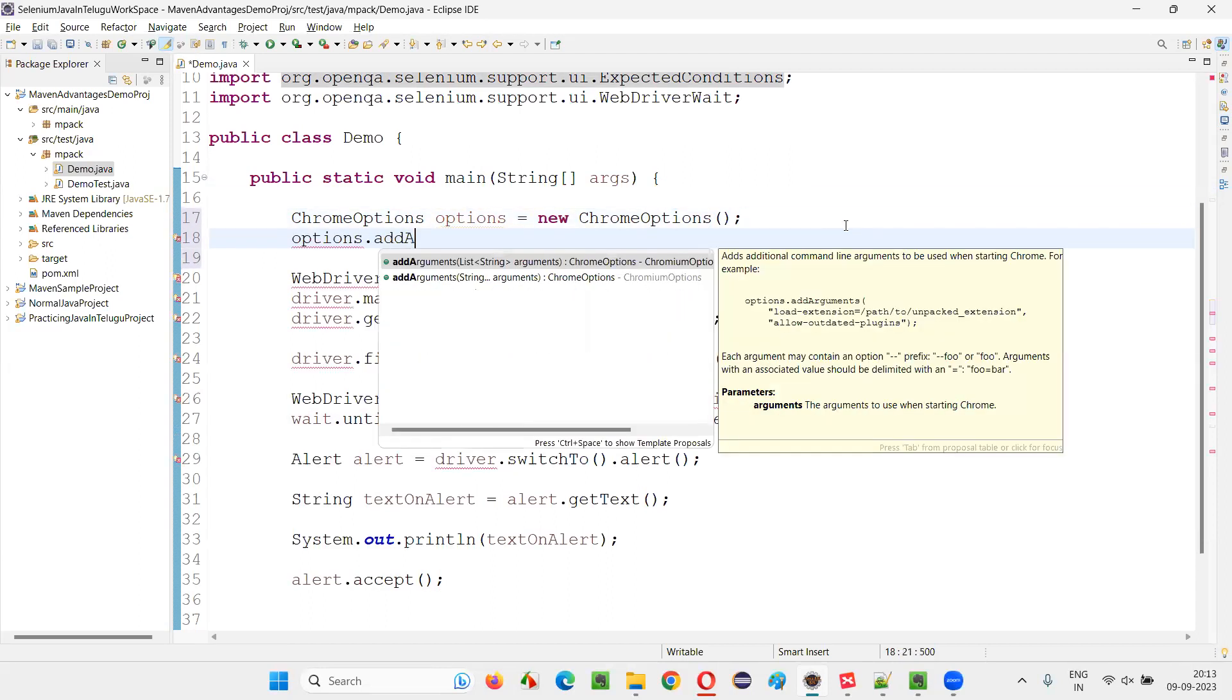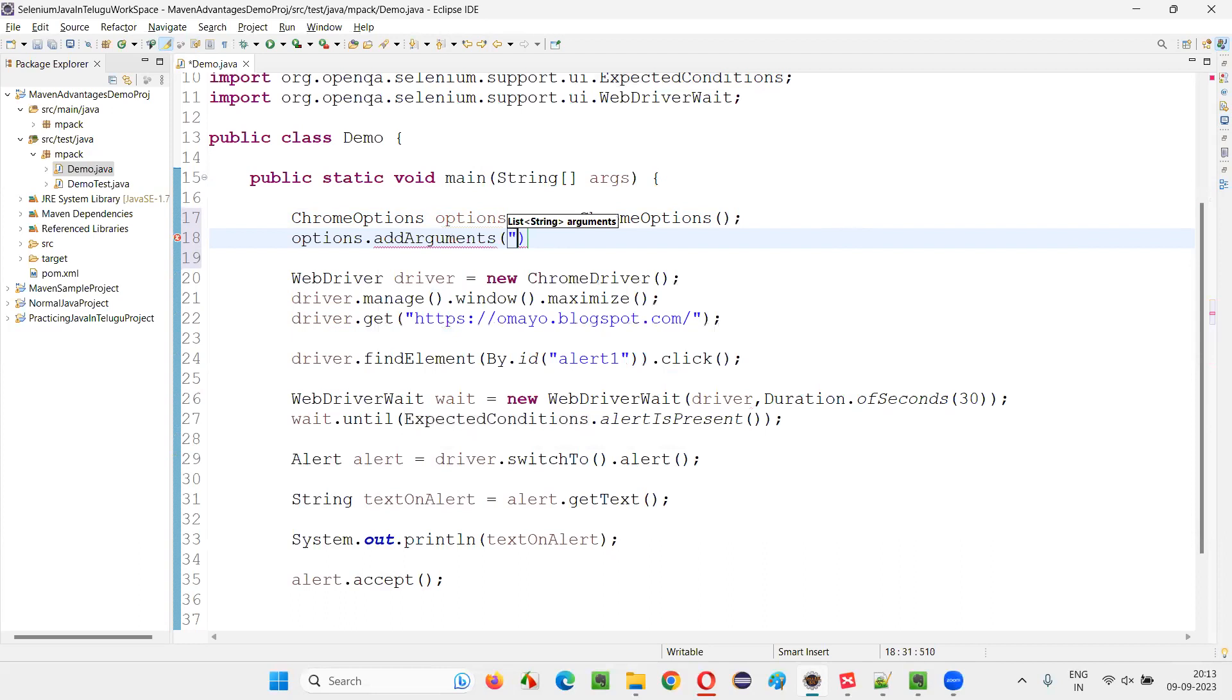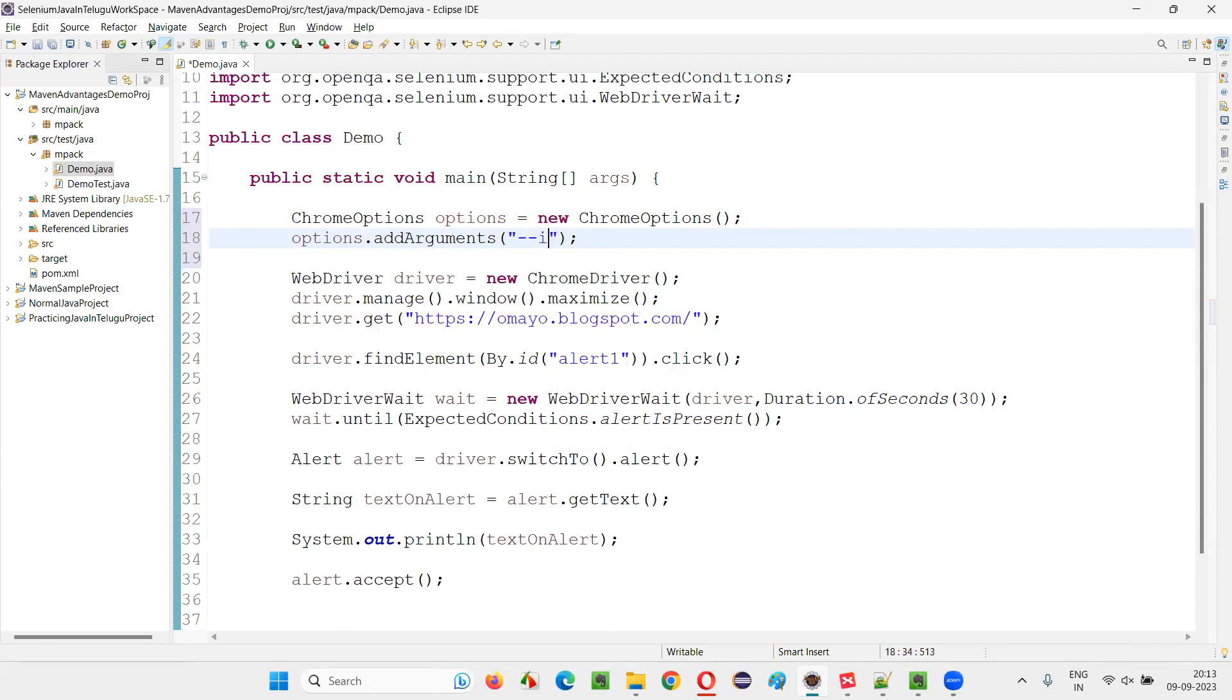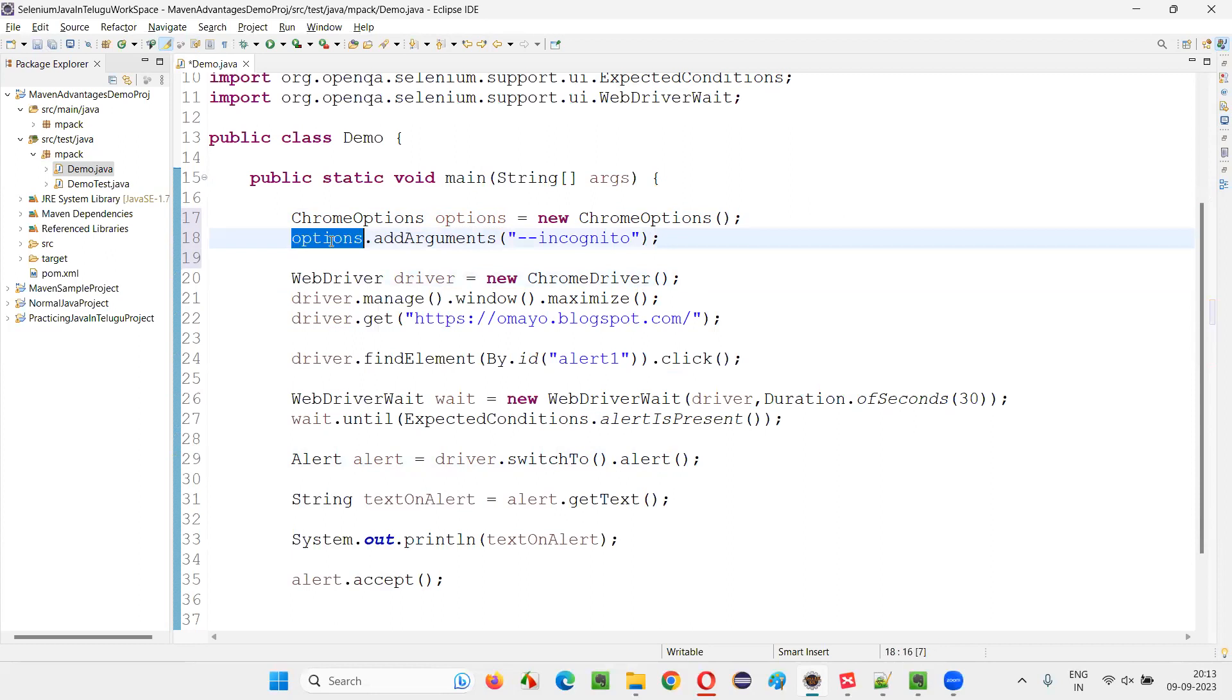addArguments, and in double quotes simply say --incognito. That's it. Then copy these options and paste it in the ChromeDriver constructor.